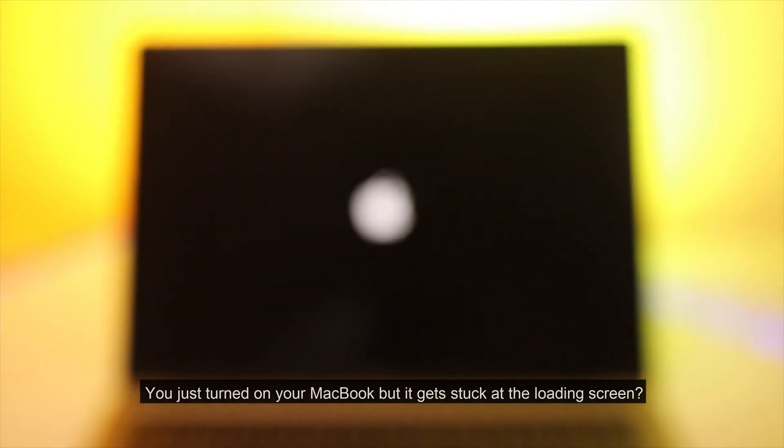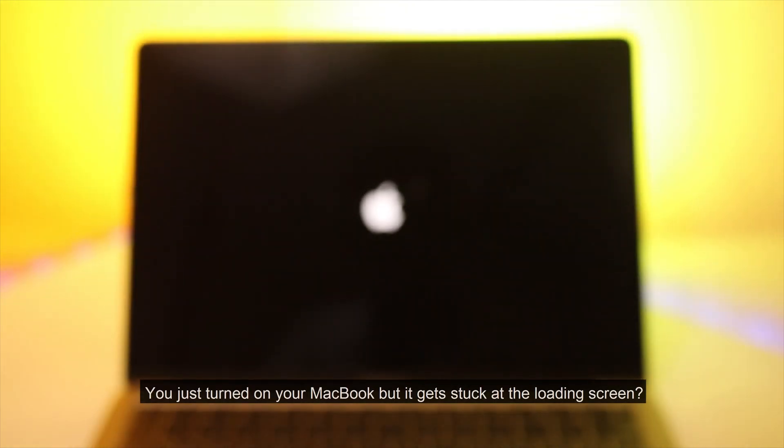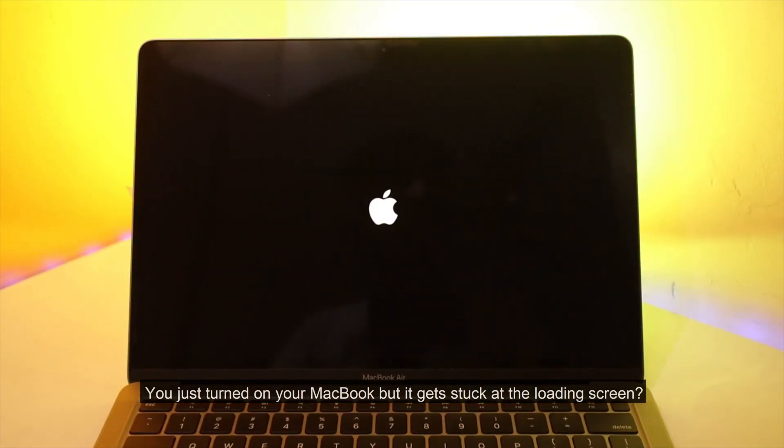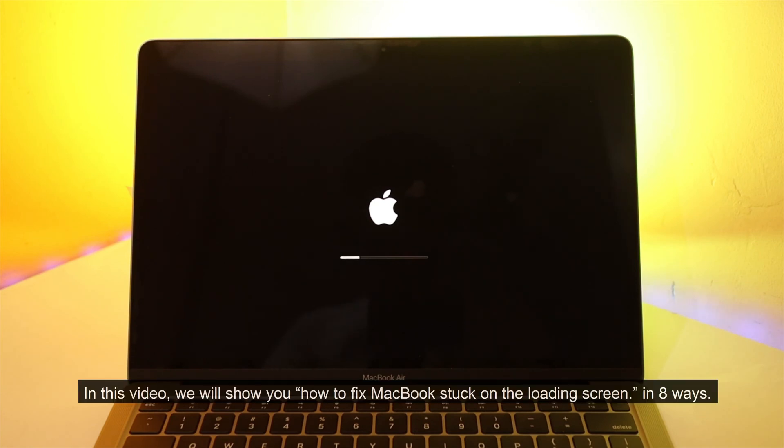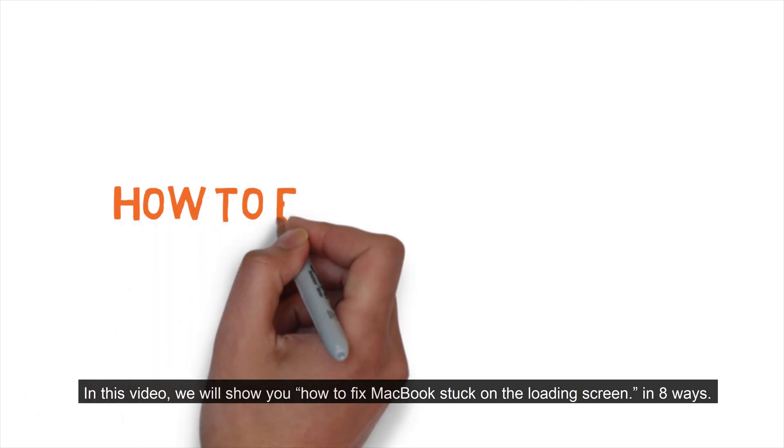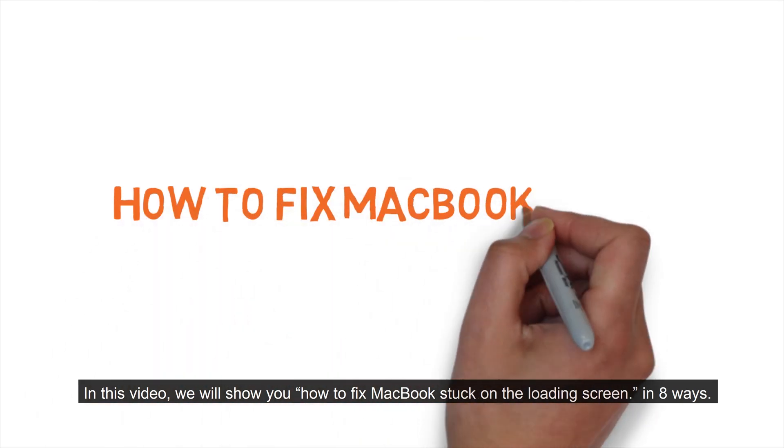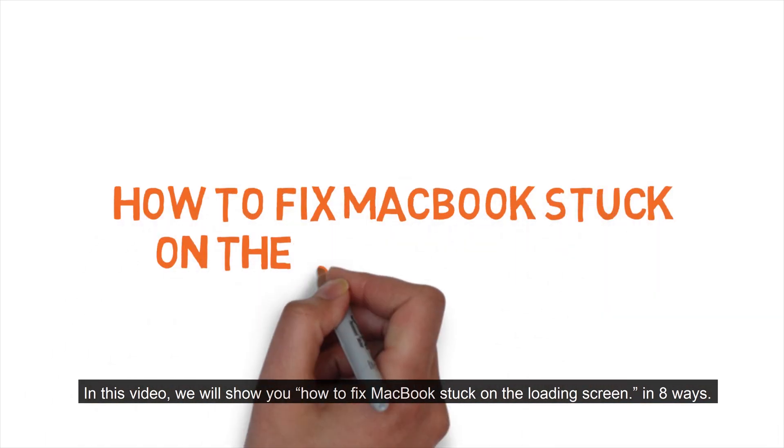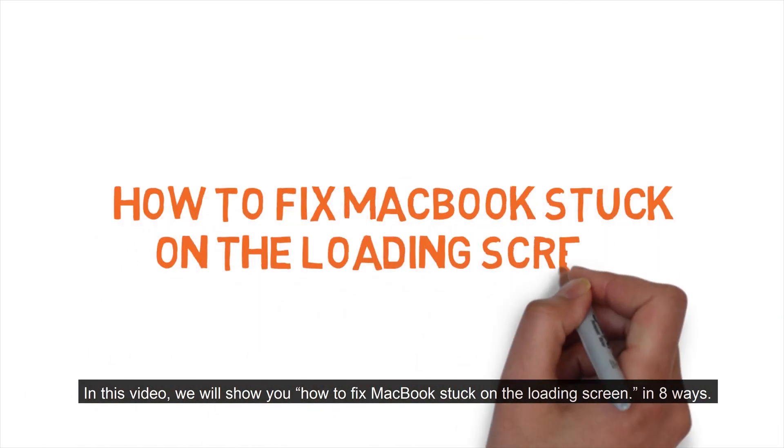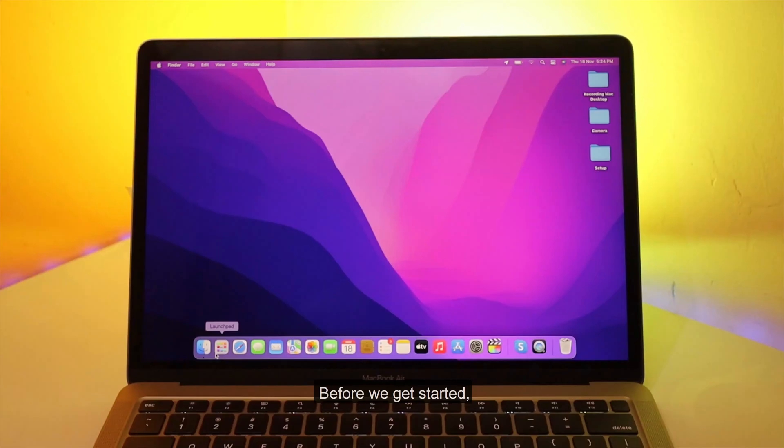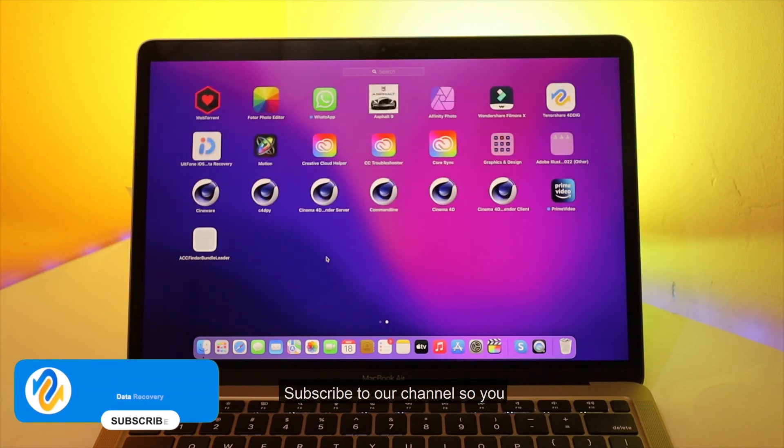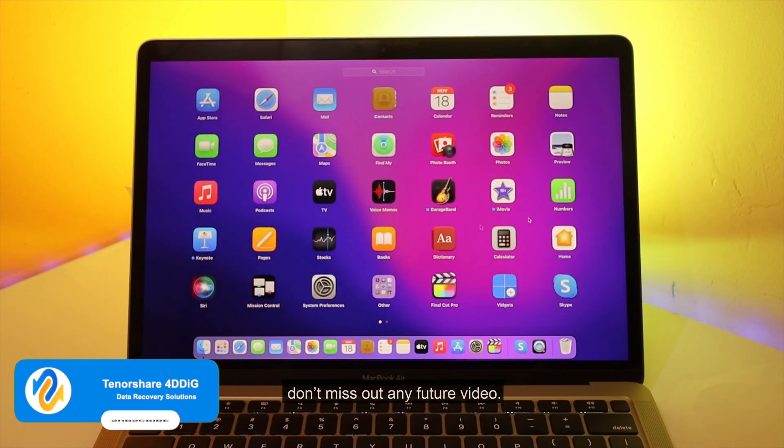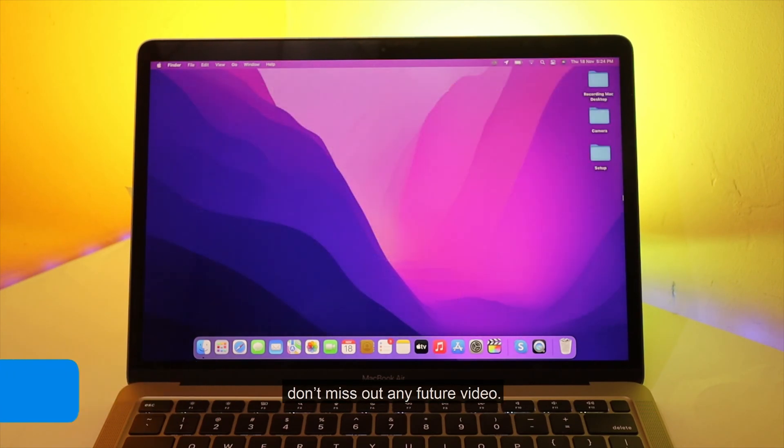You just turn on your MacBook, but it gets stuck at the loading screen. This is a common problem that happens to almost every MacBook user. In this video, we will show you how to fix MacBook stuck on the loading screen in 8 ways. Before we get started, subscribe to our channel so you don't miss out any future video.